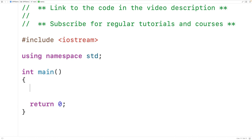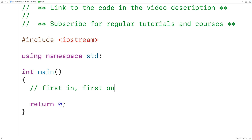In this video, we're going to learn how to use the queue data structure in the C++ standard template library. The queue data structure is what's called a first in, first out data structure. What that means is the first element into the queue is going to be the first element out of the queue.